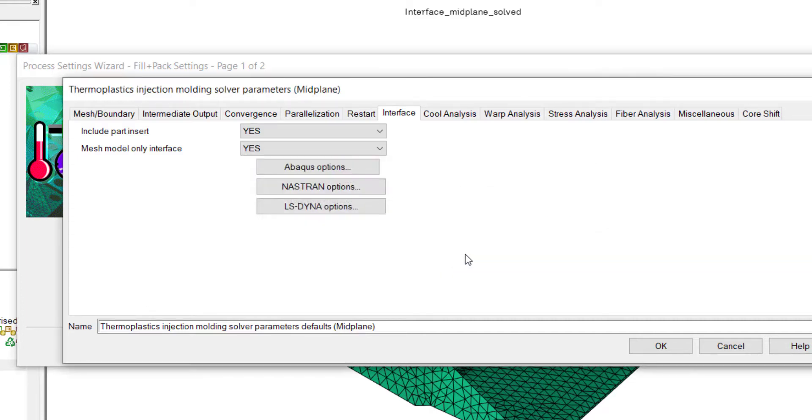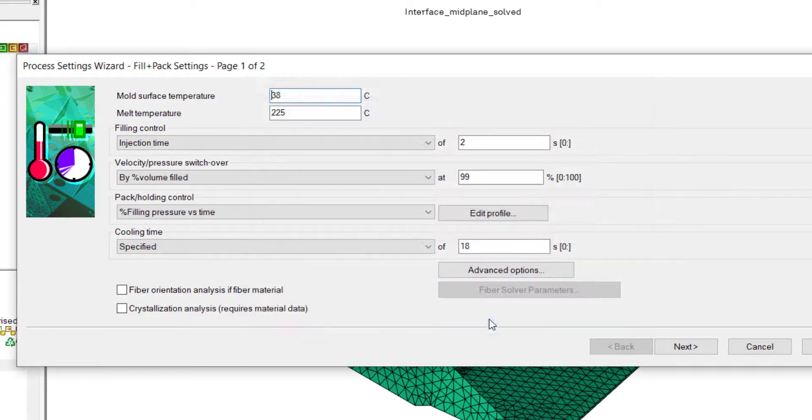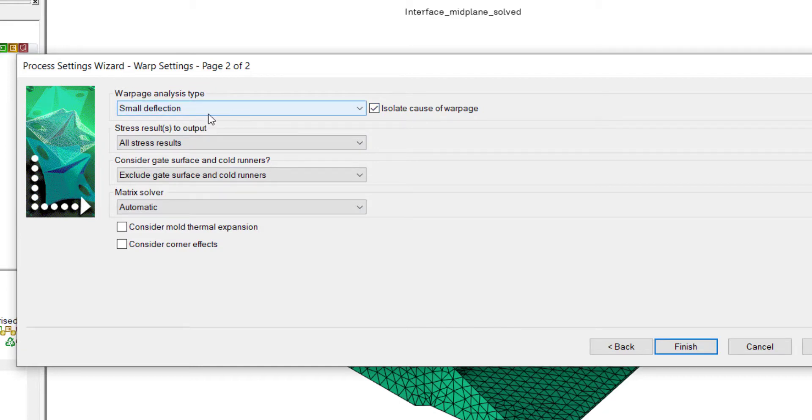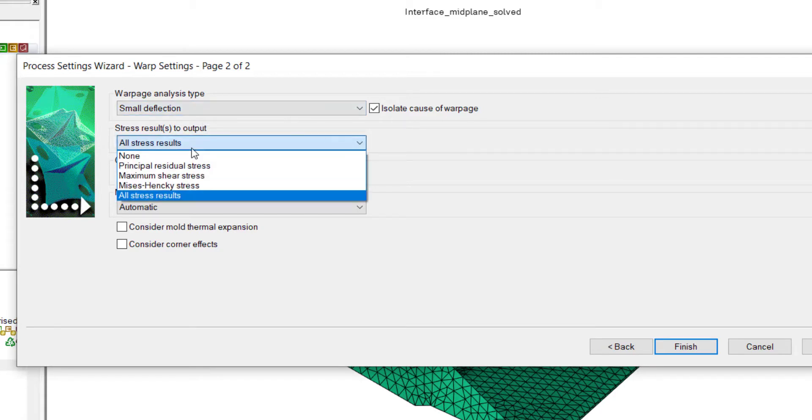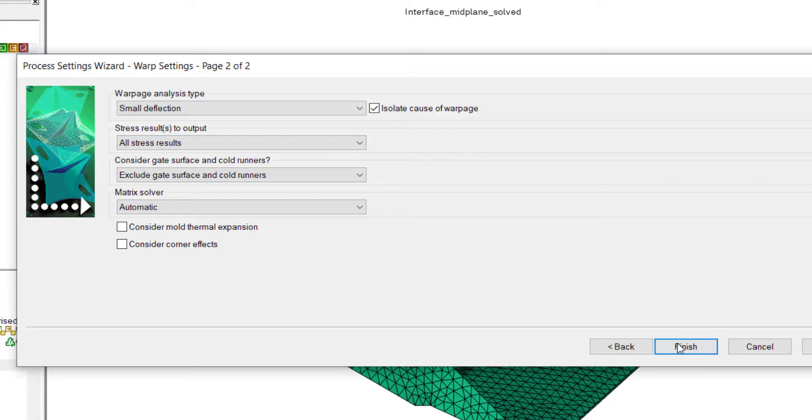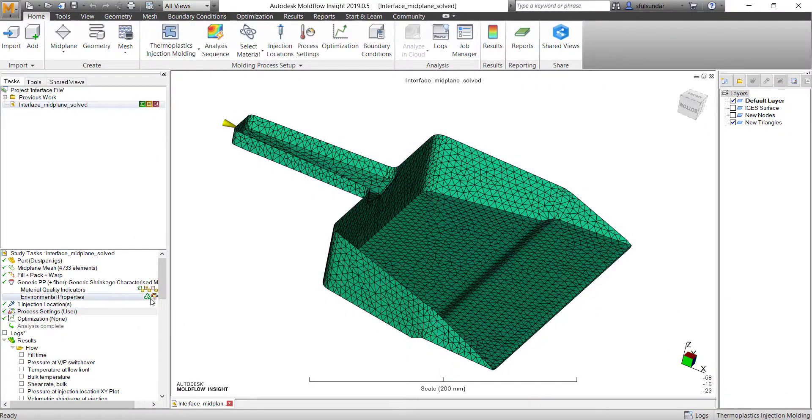Hit OK. And probably if you're looking for other CE codes, there is an option to create the interface file as well. Hit OK and next. And probably you need to isolate the cause of warpage if it's okay when you're doing small deflection analysis, and you probably want to go for the all stress output as well. But this is not mandatory. Finish.